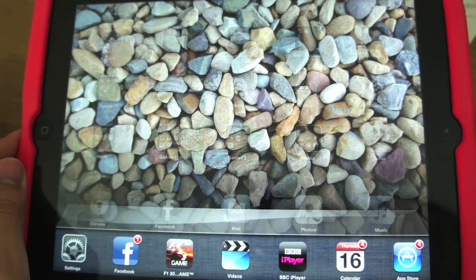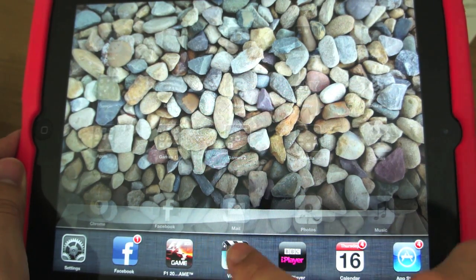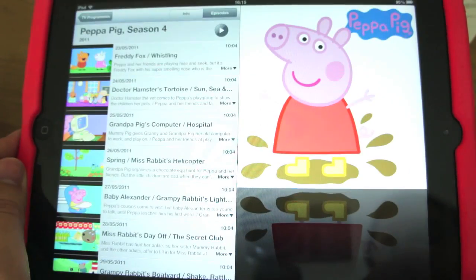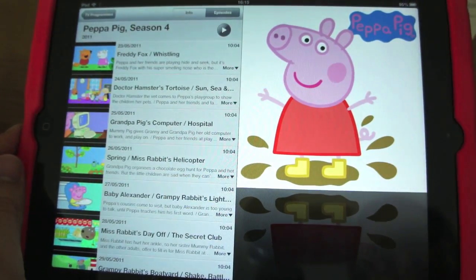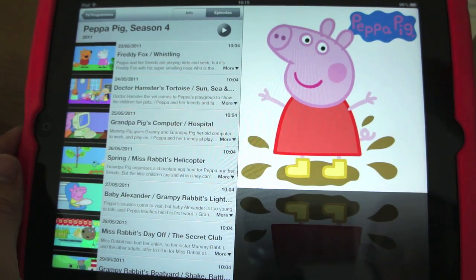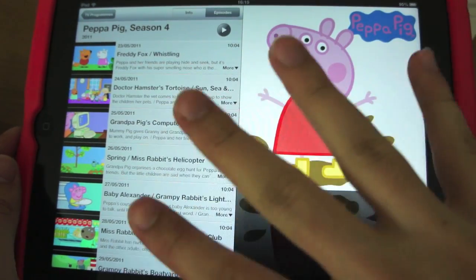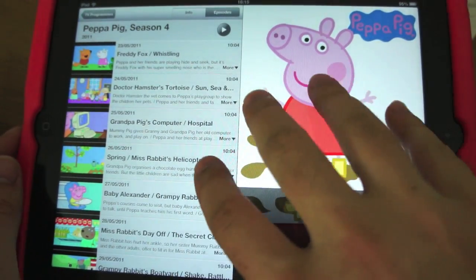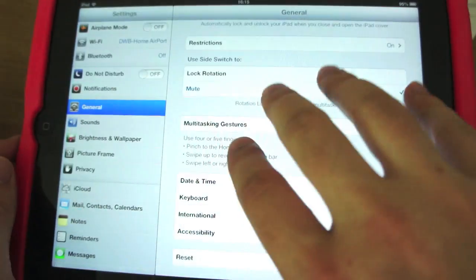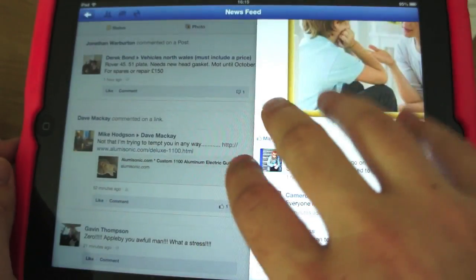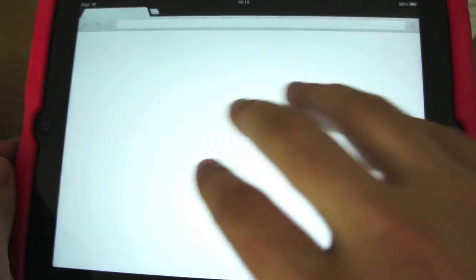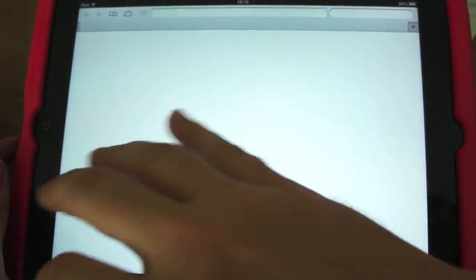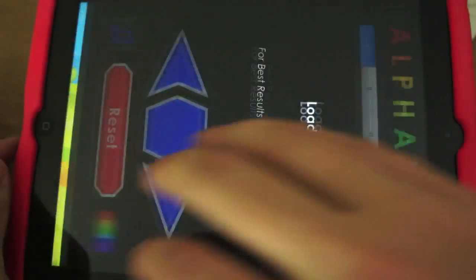Let's say I wanted to go into Videos — you can see my daughter's obviously been in here. Now if I wanted to swipe between apps, you use four fingers again and you swipe across like that. It keeps going and going until you get to the last app.